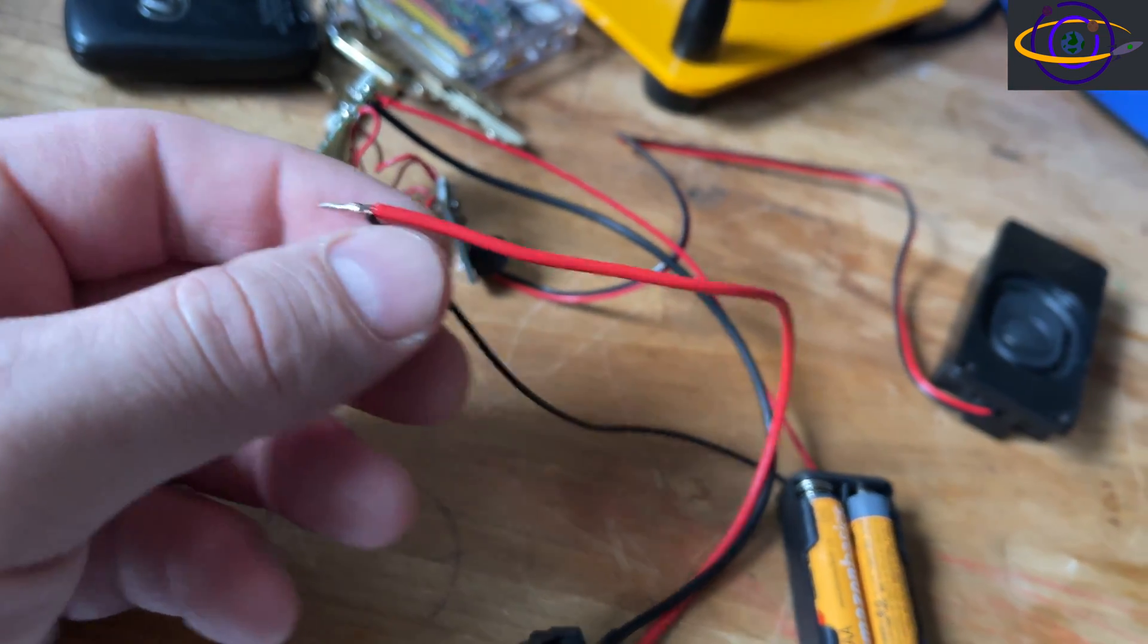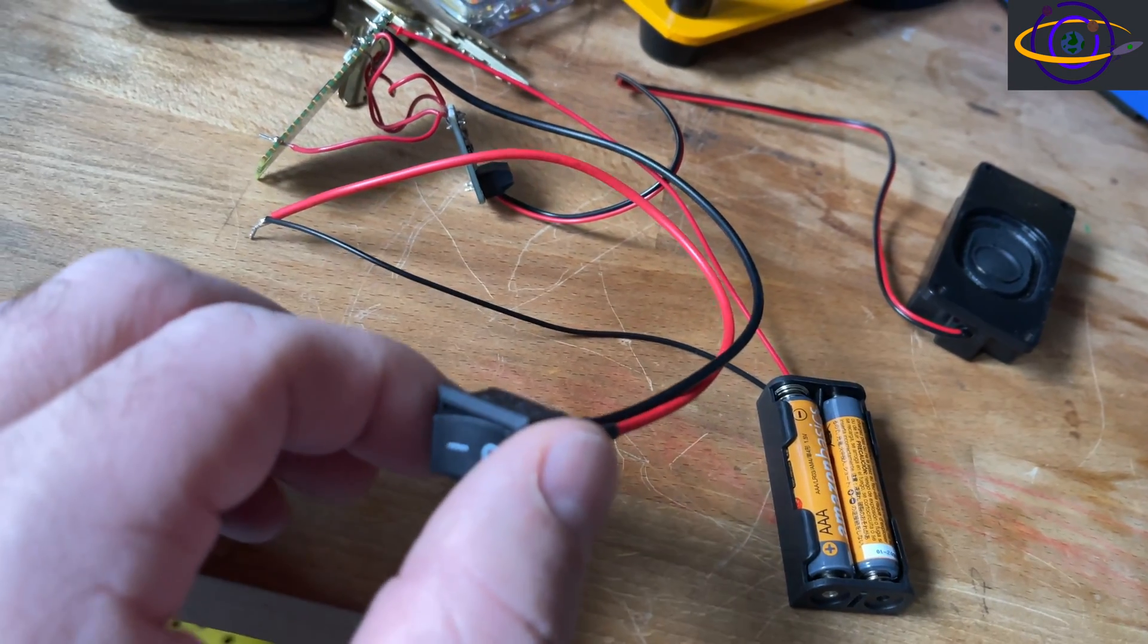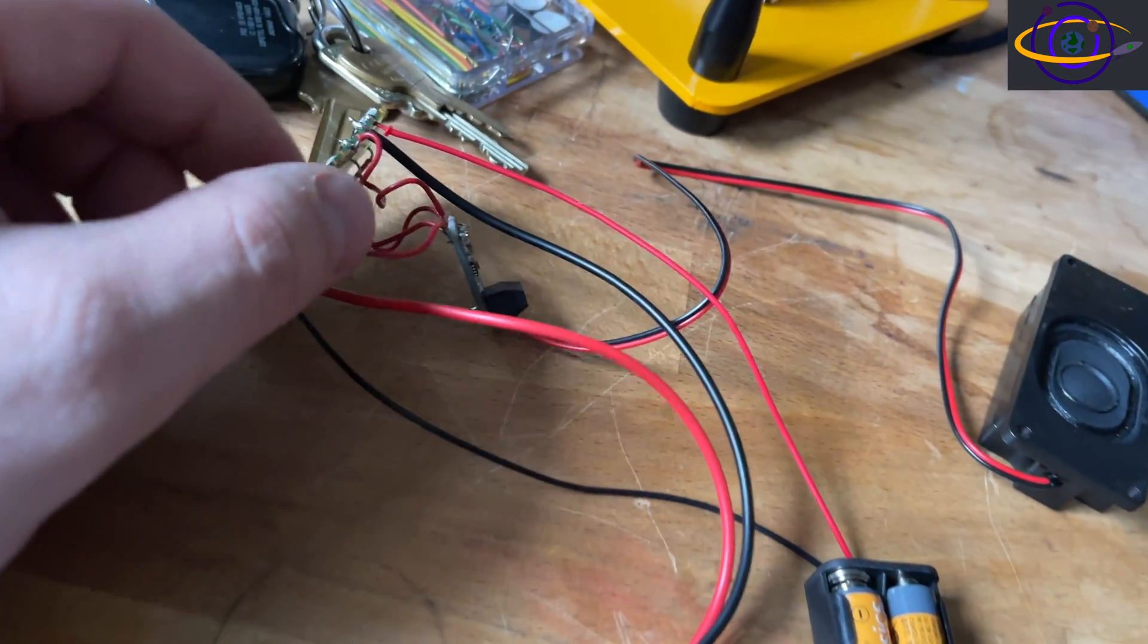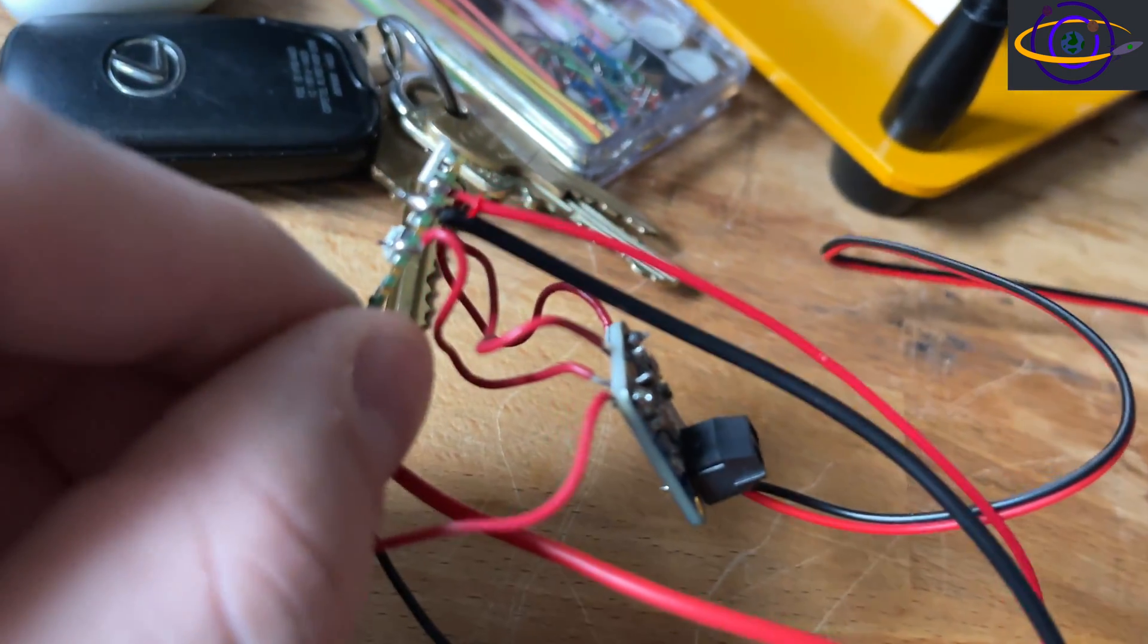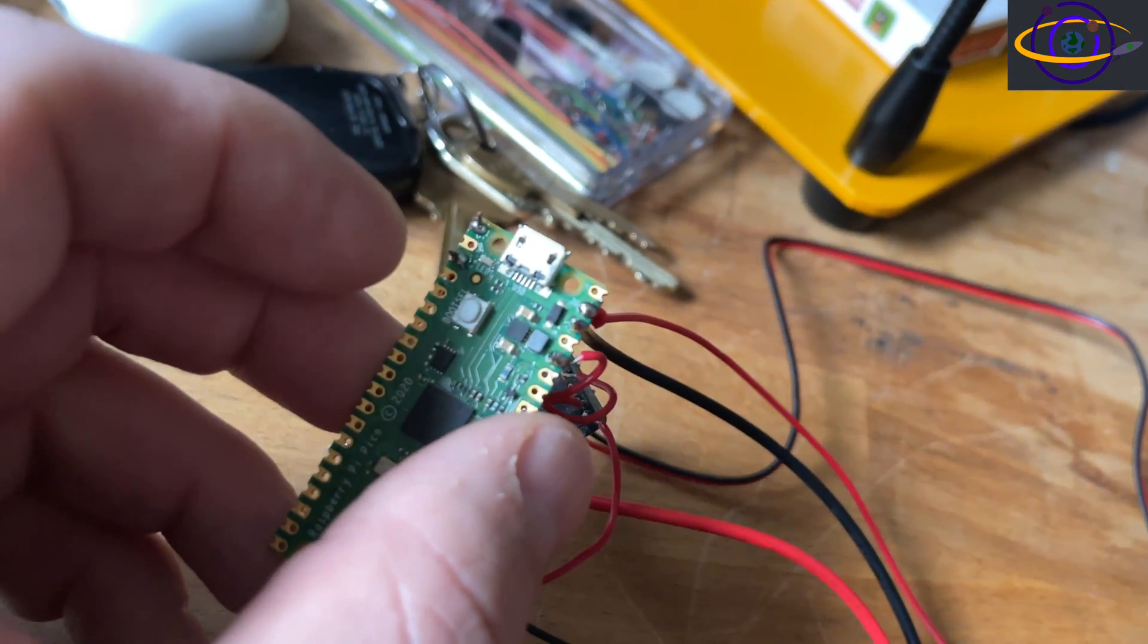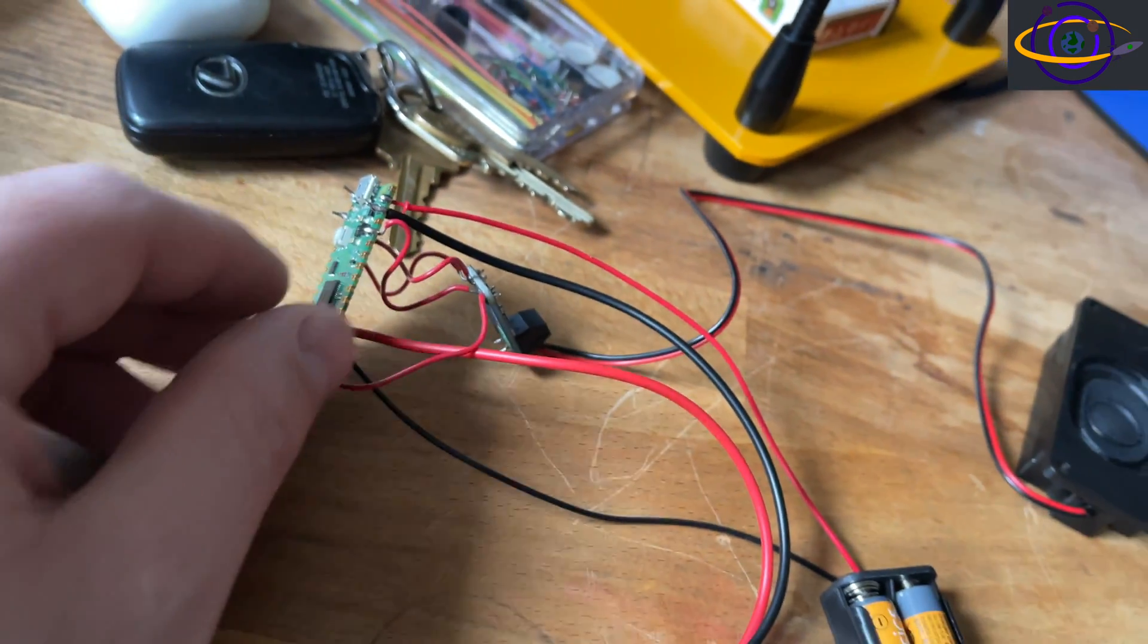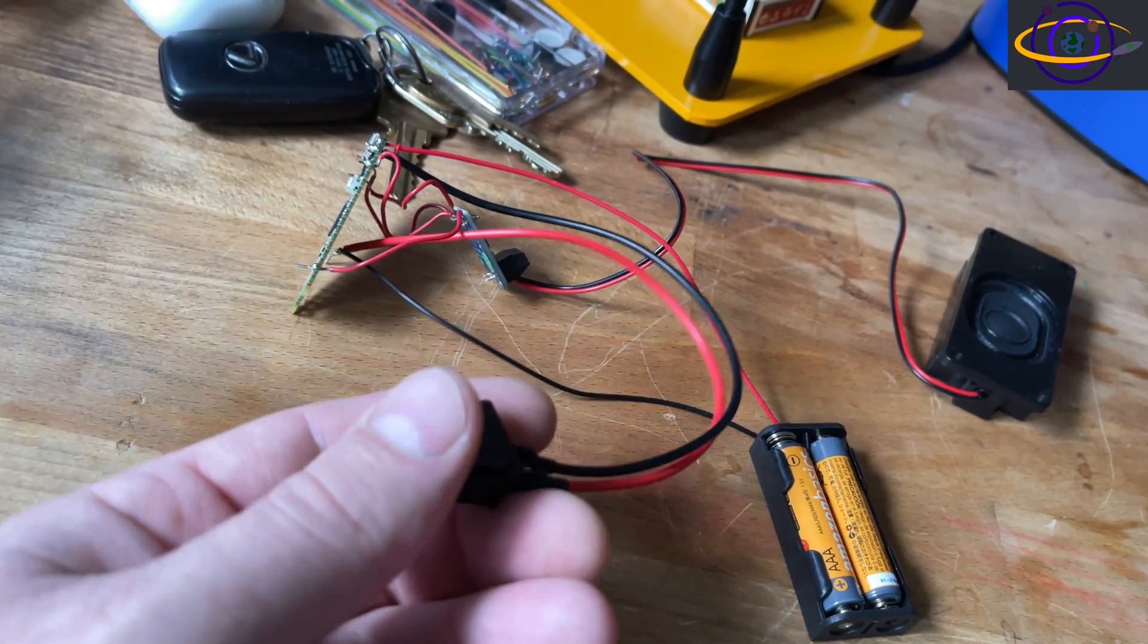But yeah, this is basically what the project looks like. And we're also going to put this in kind of a packed together project box in a little bit. But let's give this another try.